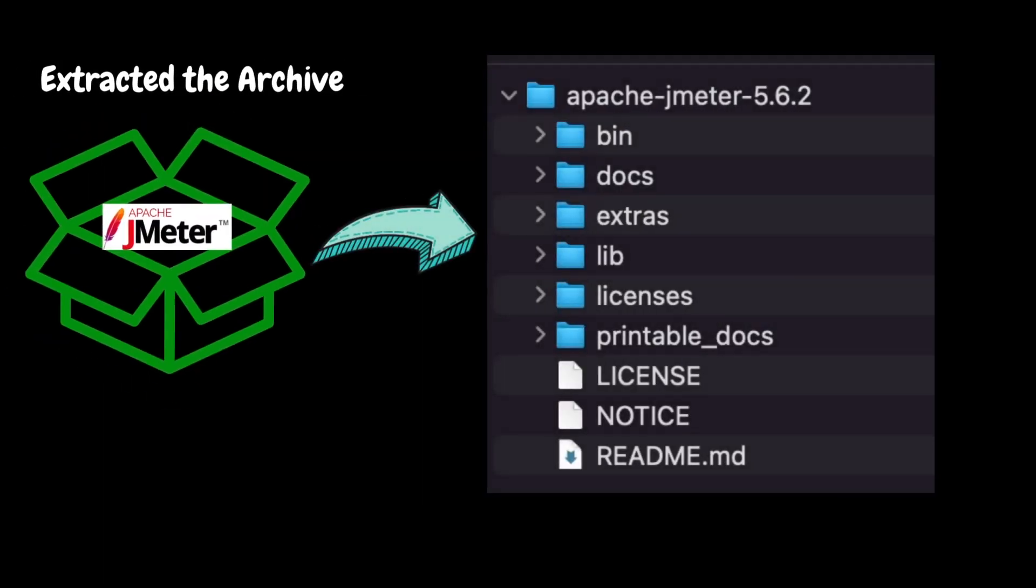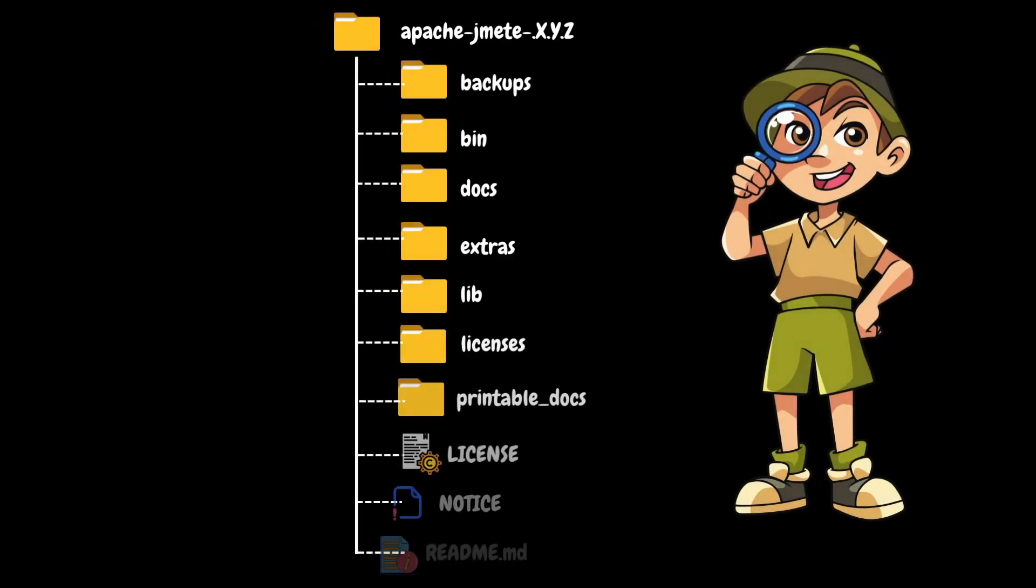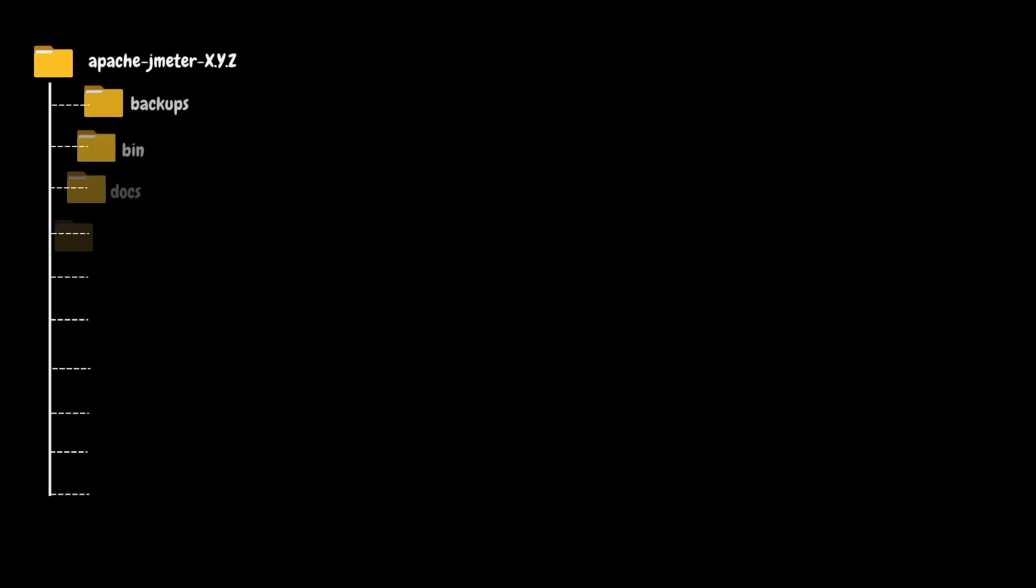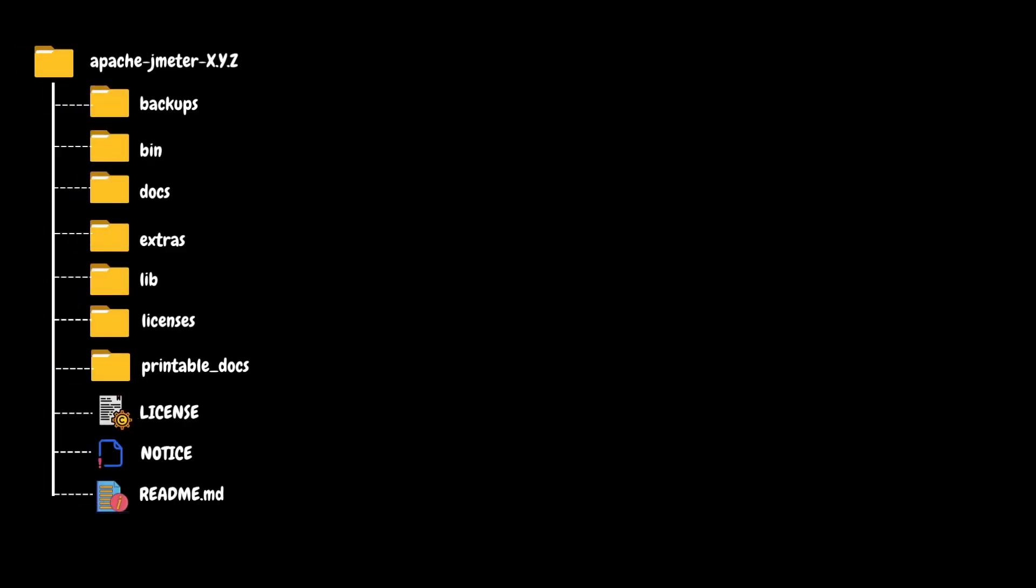Once you have downloaded and extracted the Apache JMeter archive, you will find these folders and files. These JMeter folders and files are organized in a hierarchical manner. Now, let's quickly navigate through each folder and its corresponding files. Just to be clear, the outlined folder structure belongs to the latest JMeter version that is 5.6.2.